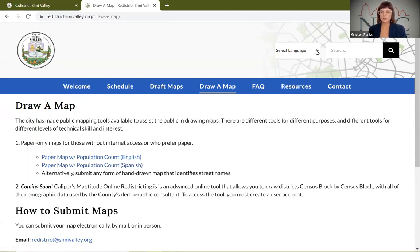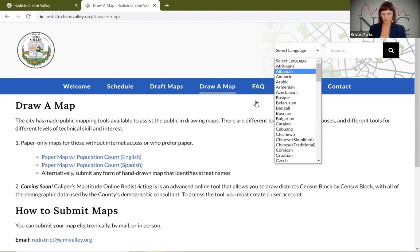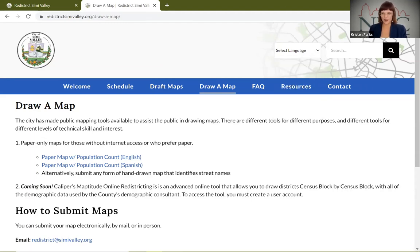If you want to view this website in any other language, you can select the language at the top. I'm going to stop my screen share so I can open these questions.